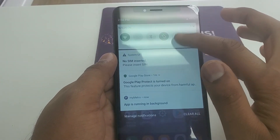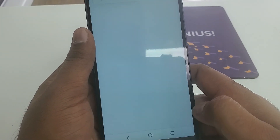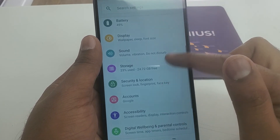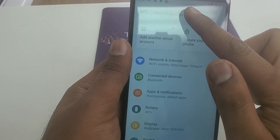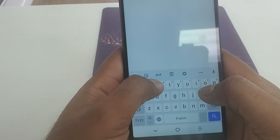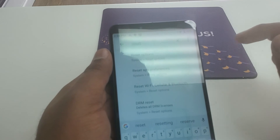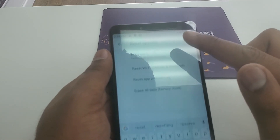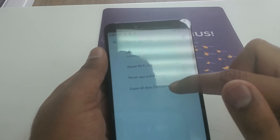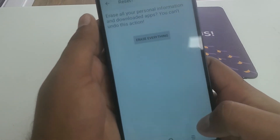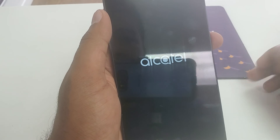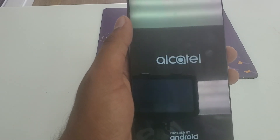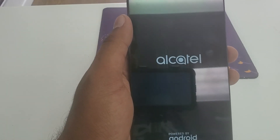Now we are in the phone but it's not completely unlocked yet. Go to Settings, scroll down and type Reset, then select Erase All Data — Factory Reset — and restart the phone to erase everything. The phone is now fully unlocked. If you liked the video please like and subscribe to the channel — thank you so much, have a nice one!